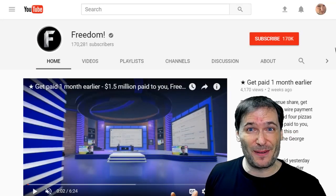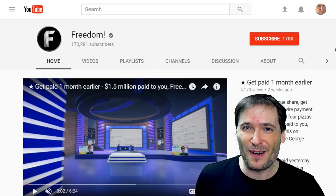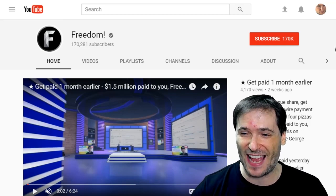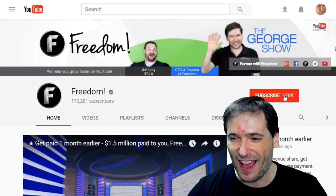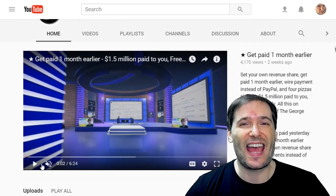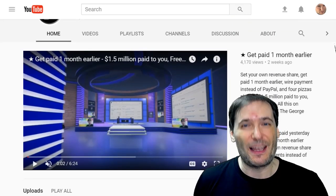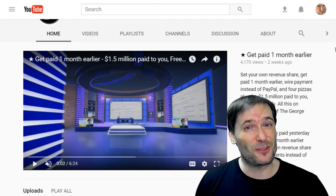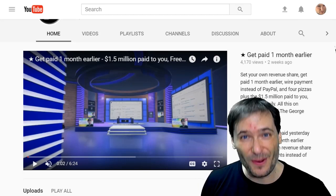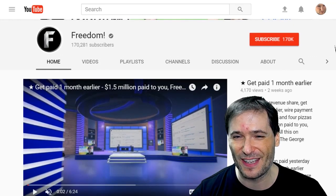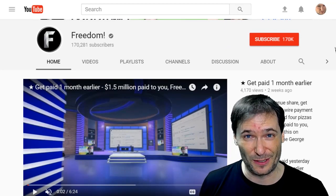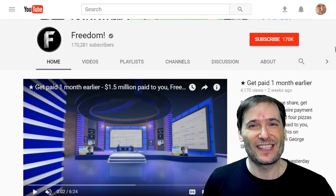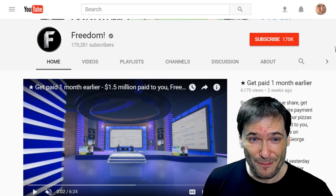This channel had zero subscribers and zero views when we launched it on December 1st, 2013, which is the day Freedom launched as a YouTube MCN. And look — now we have 170,000 subscribers, and anyone can build a channel up if they put in the time and they never give up. And that's what we're here to help you on your road to 100,000 subscribers, so you too, Freedom Family, can get your own silver play buttons. I am George, CEO and founder of Freedom!